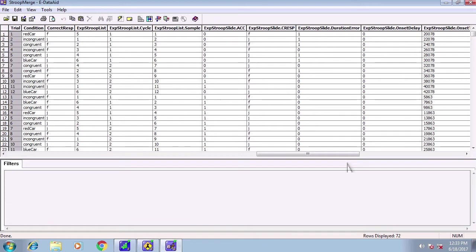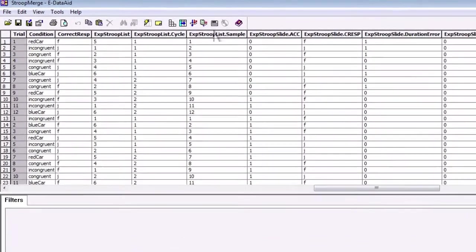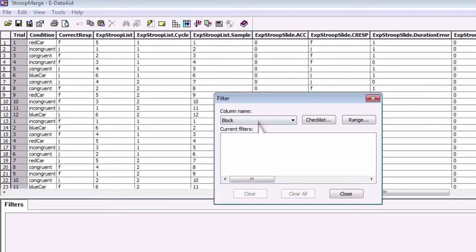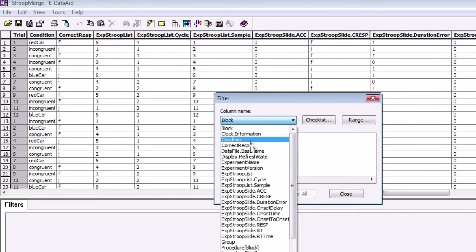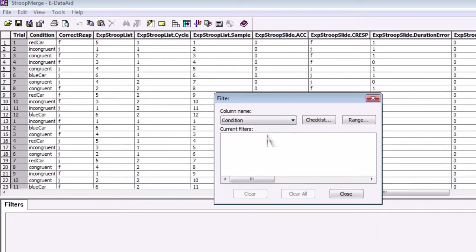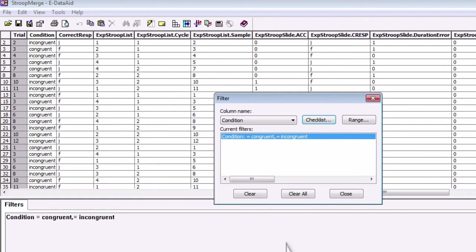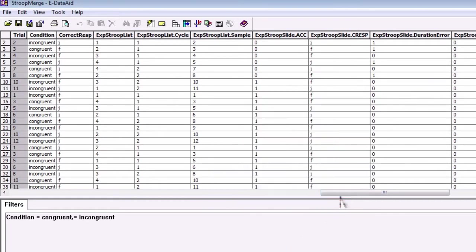We can hone in on the data we do care about by using the filter command. Click on this button here and click on condition. We're only interested in the congruent and incongruent Stroop trials and not the car trials. If we check just the congruent and incongruent conditions, we're left only with those conditions.